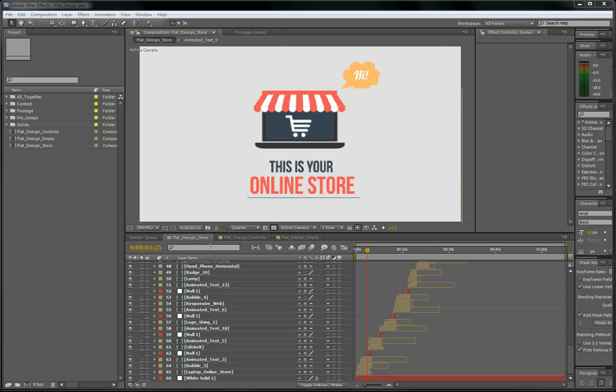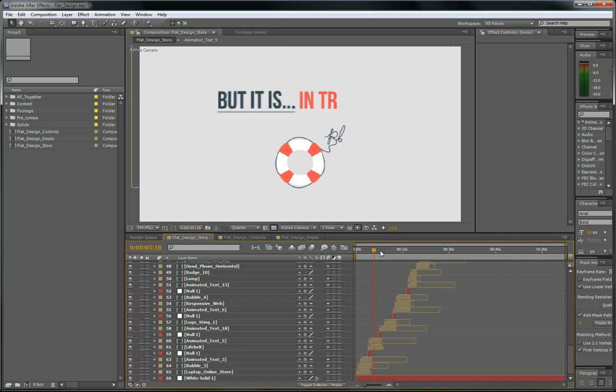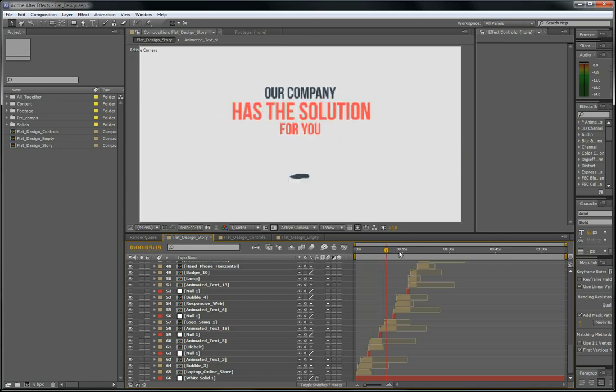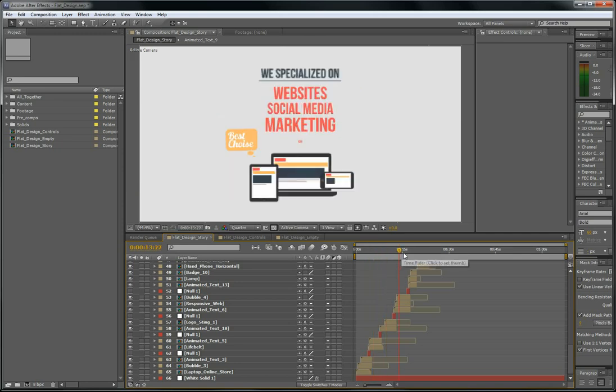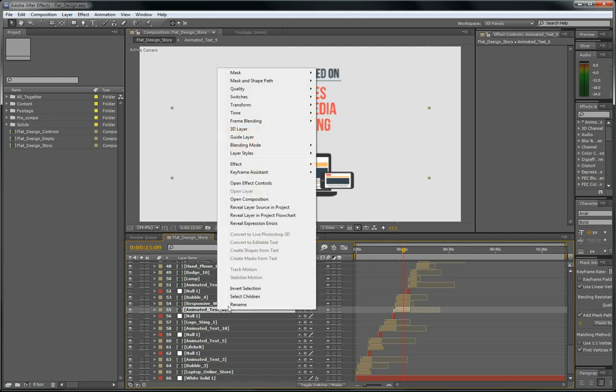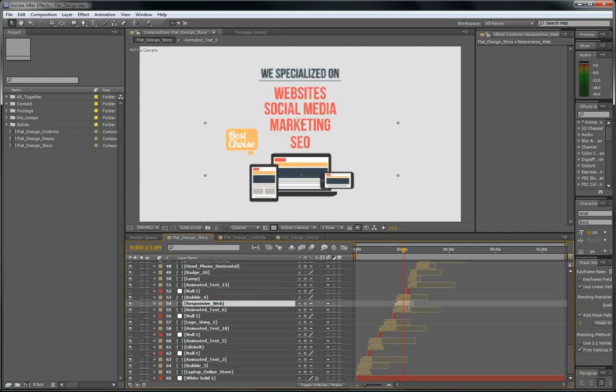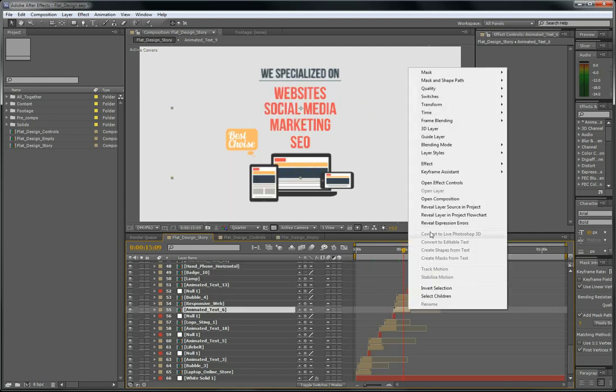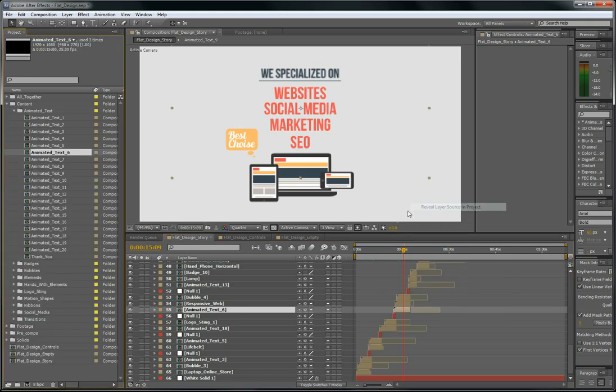It's already set. If you want to change some text, you have to go inside the animated text like this one. Reveal in project. So you'll find it here and you can change whatever you want.